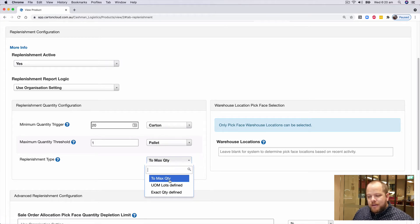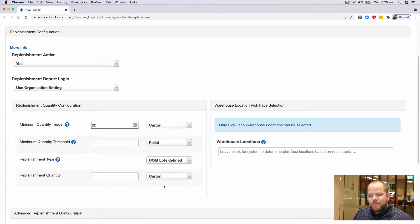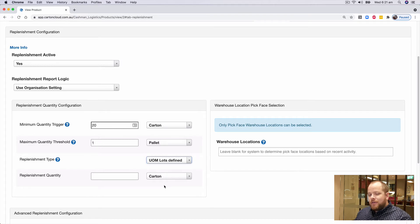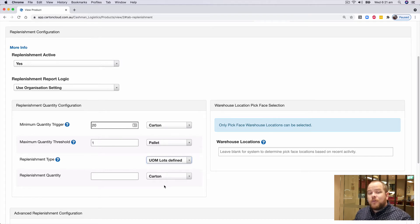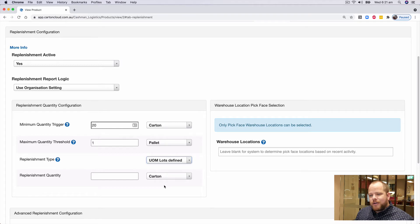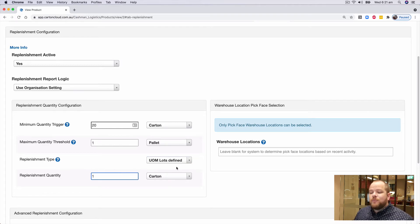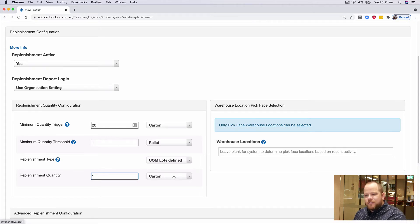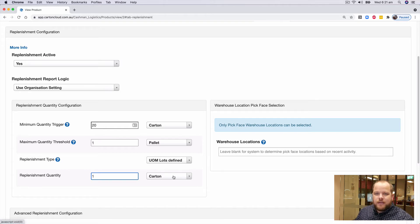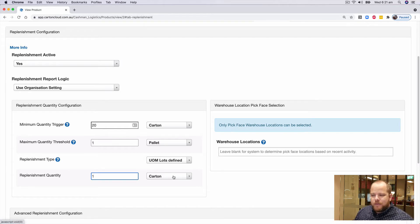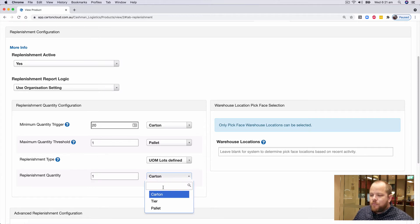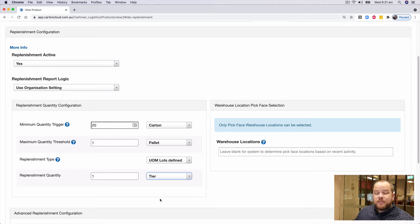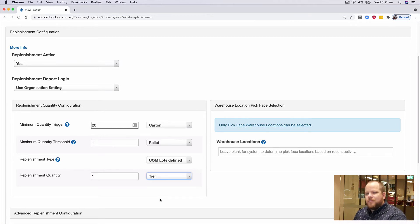The next option is units of measure lots defined. What that means is we want to replenish in multiples of. So using the same example, when you open cartons and pick loose product, you might say I want to replenish in multiples of one carton to avoid that situation when you're replenishing, you have to open cartons and grab loose units. In my example, I could say I want to replenish in multiples of a tier, so I can just take full tiers of my pallet and top those up to my pick face locations.